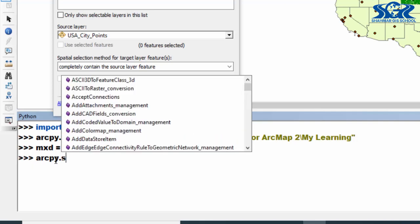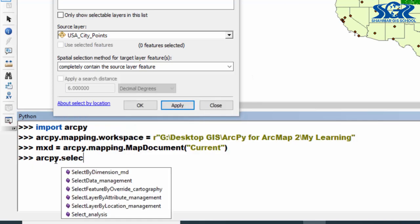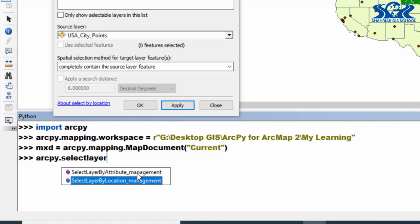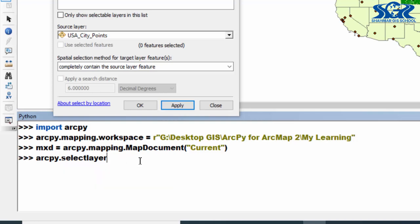In our previous lecture which was select layer by attribute, in that case we have used SelectLayerByAttribute_management function. And in this case we are going to use select by location, that is why we are going to use this function SelectLayerByLocation_management. Press enter.